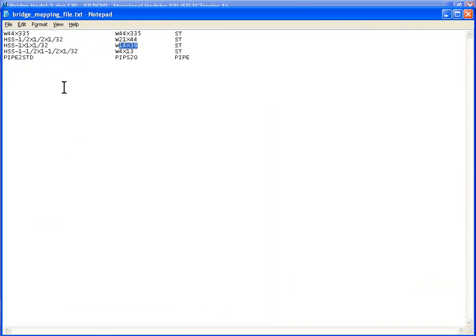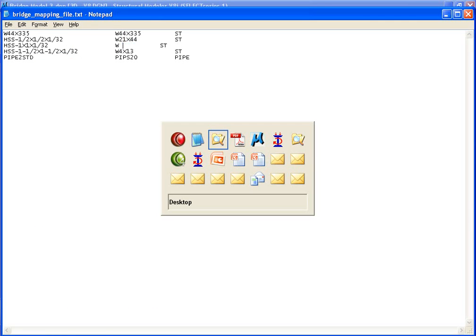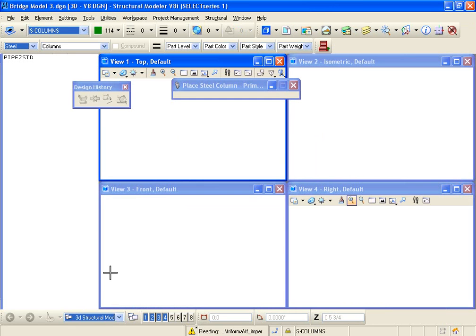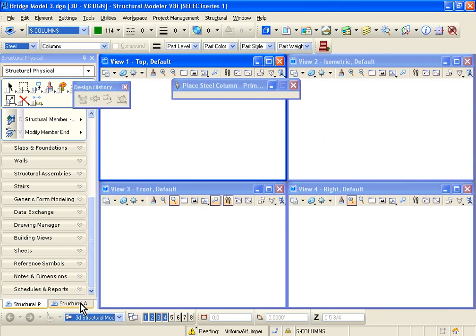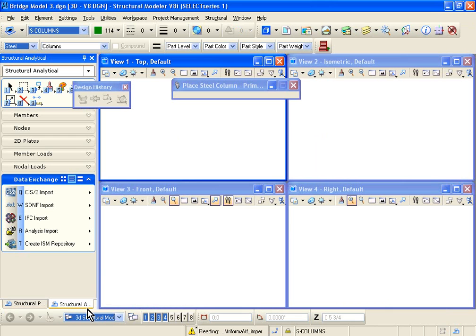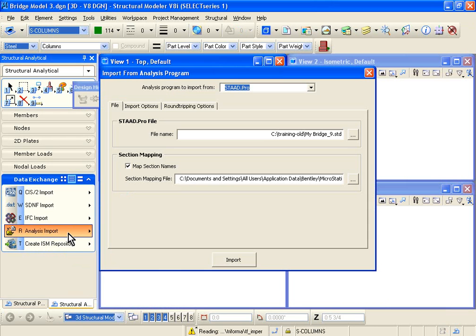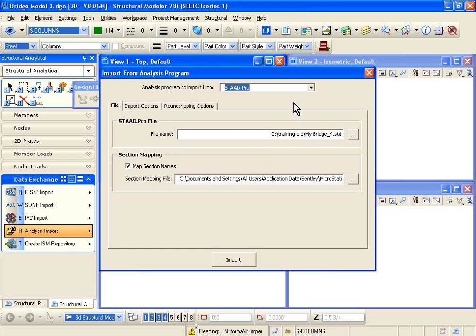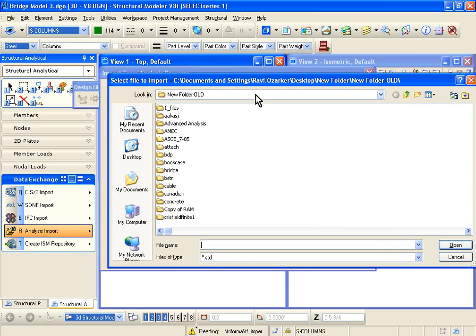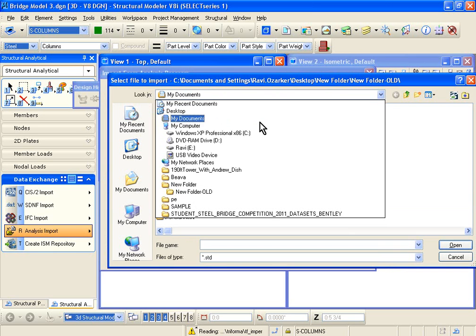Now let's go to Structural Modeler, and on the left-hand side of your screen in Structural Modeler, we have Analysis, Structural Analytical. Click on Analysis Import under Data Exchange, and it'll pop up this dialog box. Now it'll ask you for the file name that you want to import. Select the STAD Pro as the analysis program to import from, and try to find your STD file.